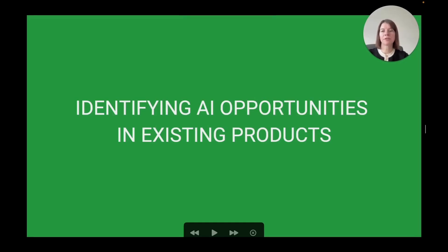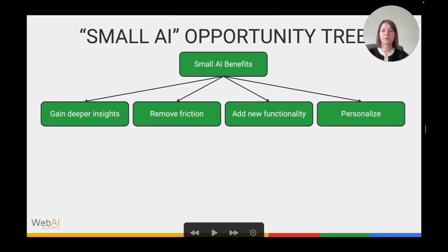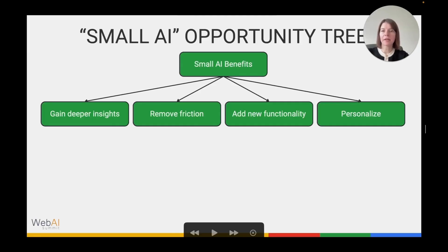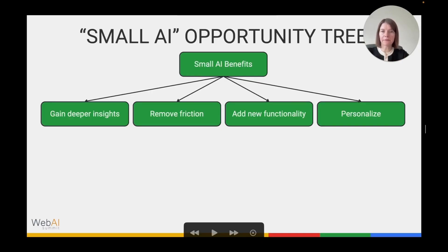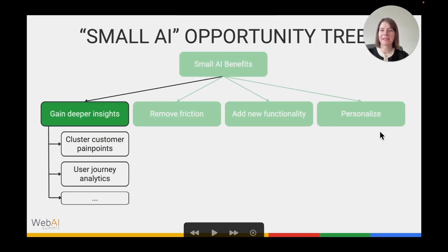Let's talk about the AI Opportunity Tree — a tool that lets you identify AI use cases in your product and structure your whole opportunity space. In discovery for a new technology, you start by defining the broad benefits and strengths of that technology, then go into a specific product to find concrete features and use cases that realize those benefits. For smaller AI models, there are four big categories of benefits: gaining deeper insights, removing friction, adding new functionality, and personalizing the user experience.